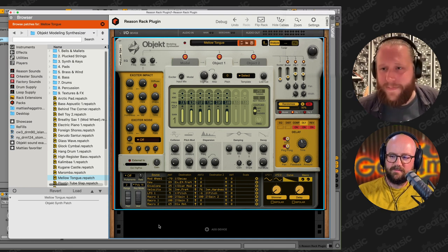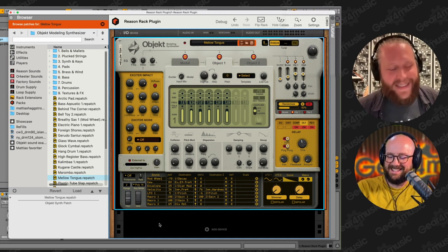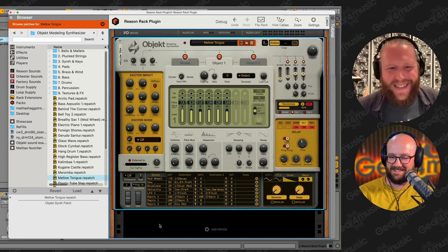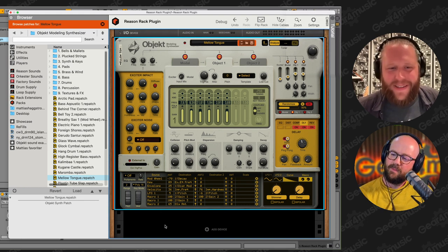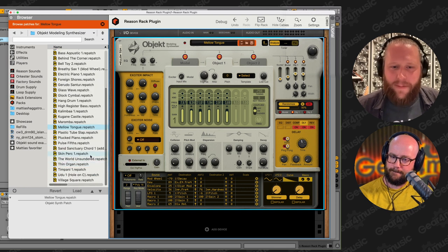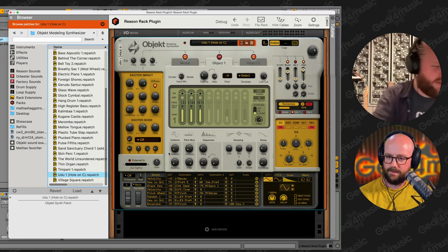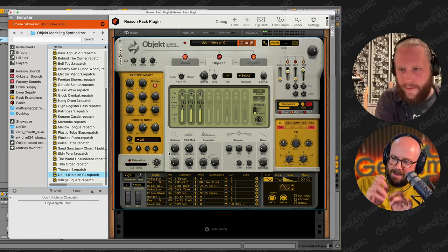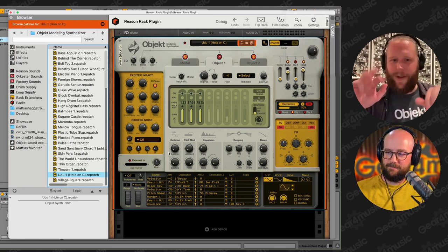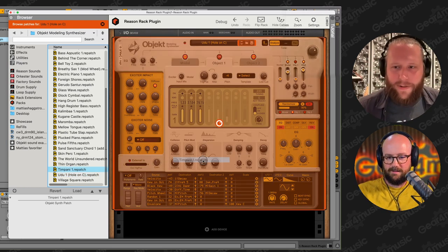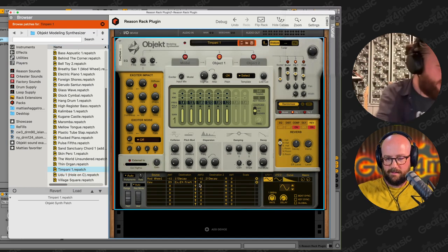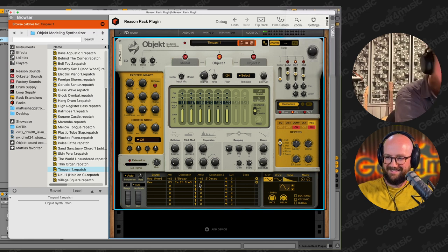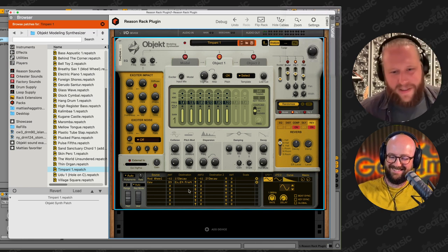This just sounds really good — it's a legit, wicked-sounding device. We worked extremely hard on that. It also does stuff that isn't necessarily melodic — it does pretty amazing percussion. Here's, for example, an Udo patch. It also makes stuff like a timpani, which is extremely fun.